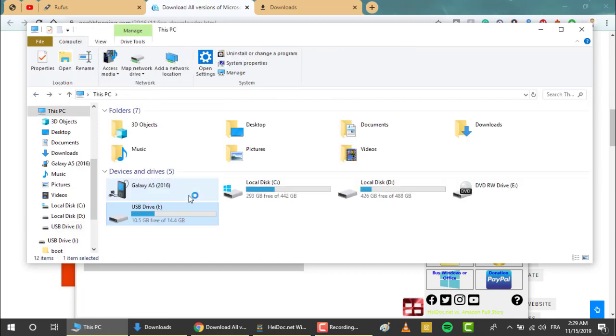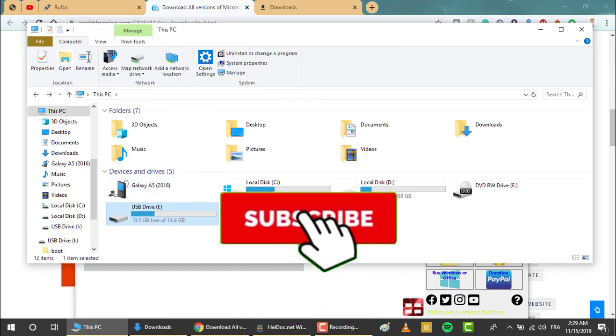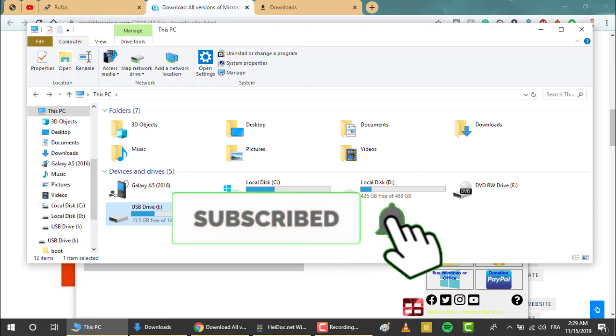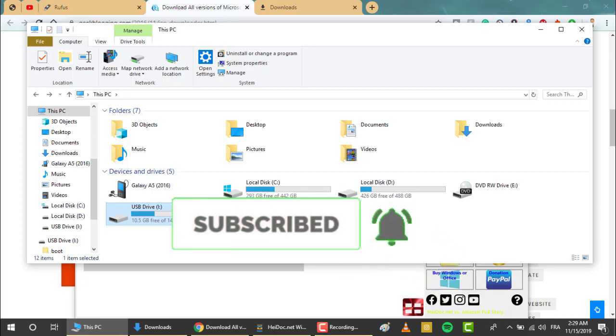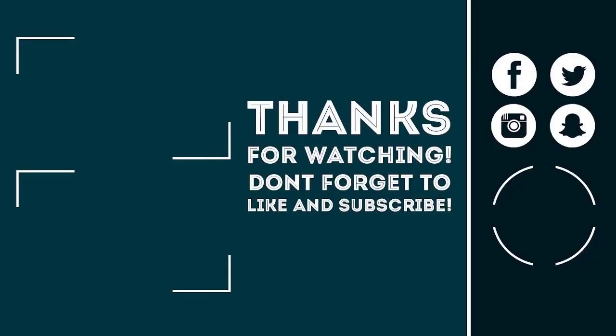That's it guys! If you want me to continue providing you with the best tutorials and weekly content, show me your love and support by clicking the like button, subscribing with notifications on, and sharing this video with your friends. Peace out!